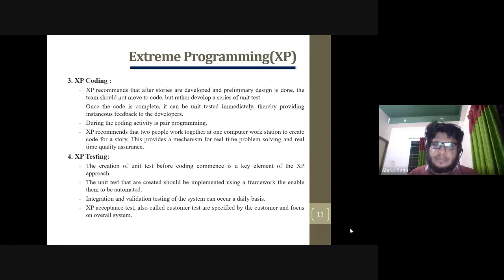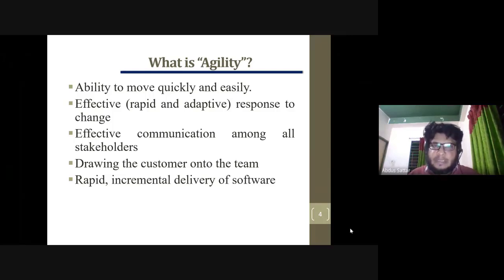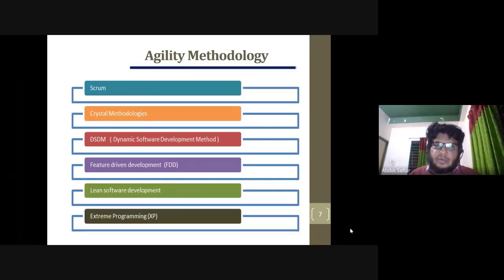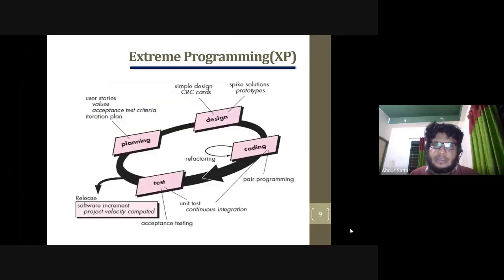We will review the Agile concept. We will quickly develop and adaptively. We will communicate with all users. This is the concept of Agile. We will compare traditional models with the agile model, discuss these principles, and take examples of the model.